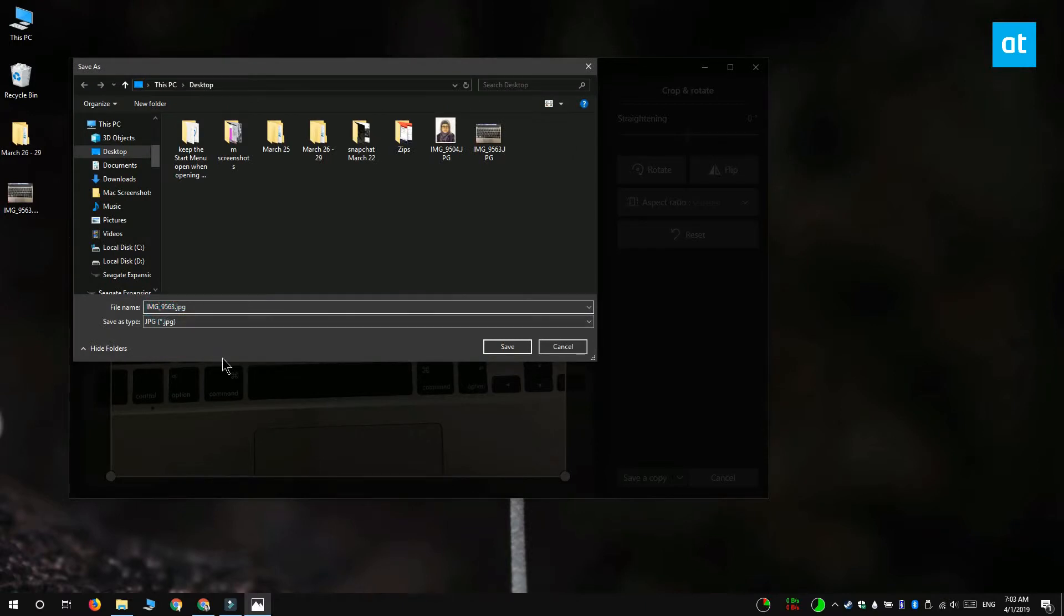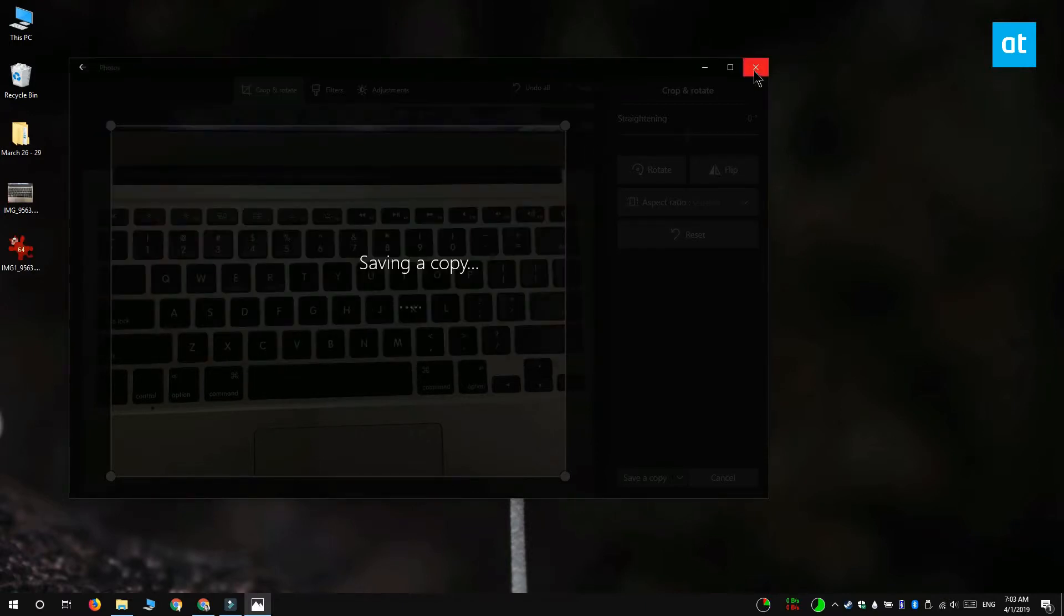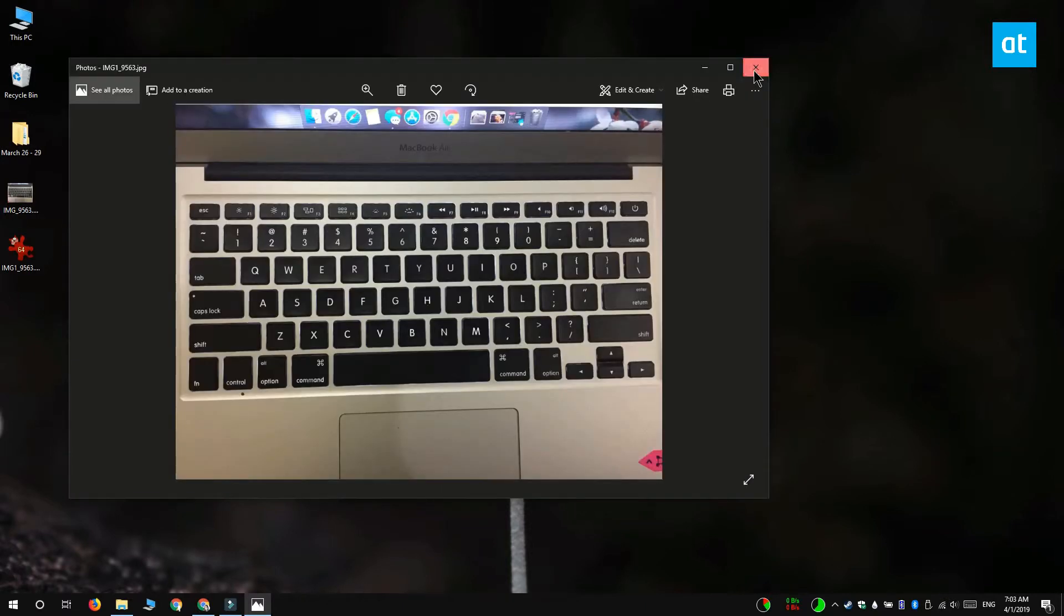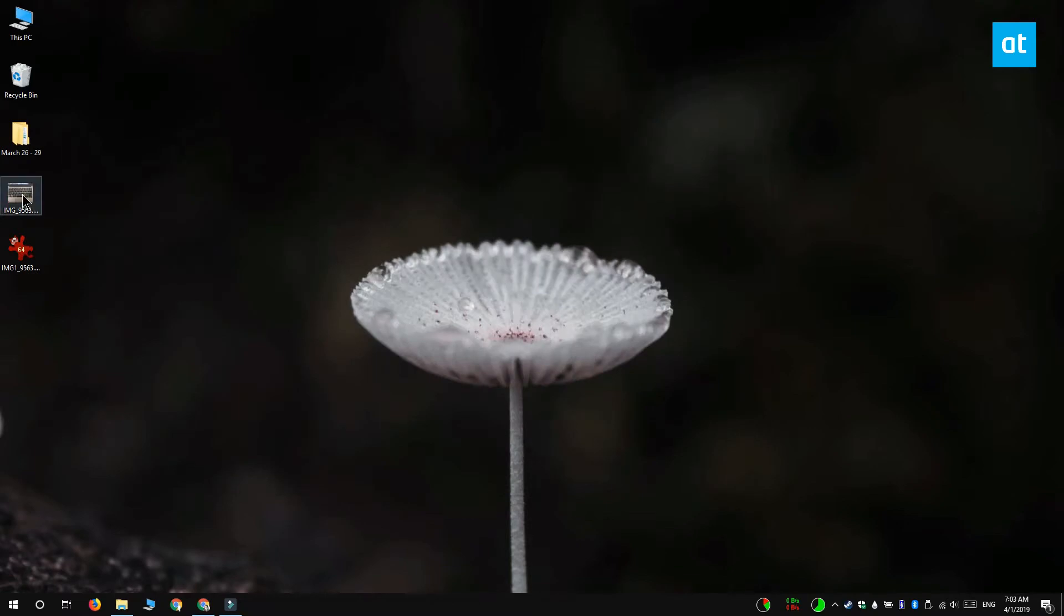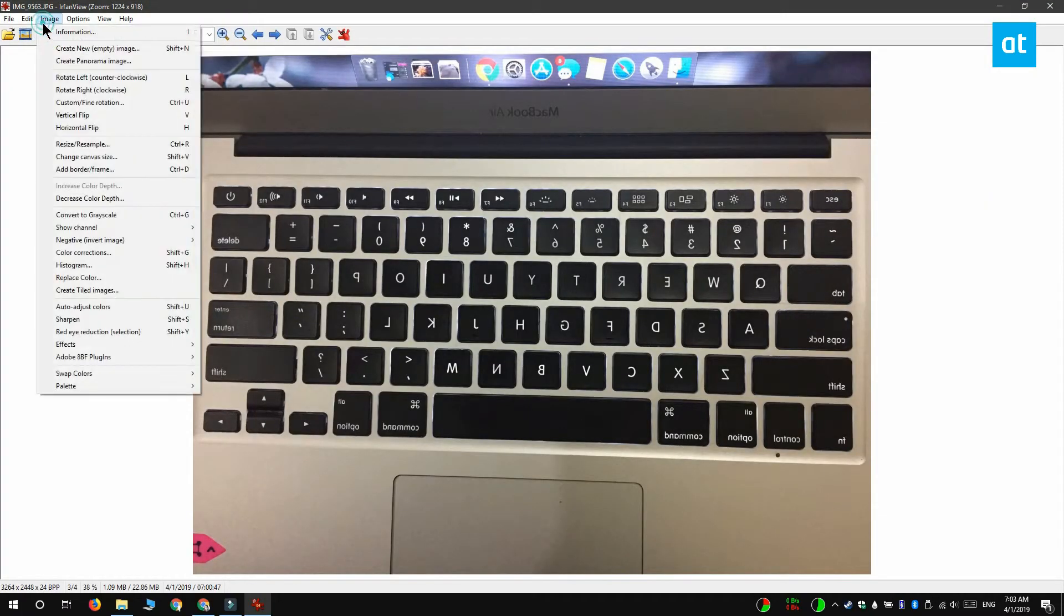Now the limitation of the photos app is that it only flips photos horizontally. If you want to flip the photo vertically you need a different app and for that I'm going to recommend IrfanView.